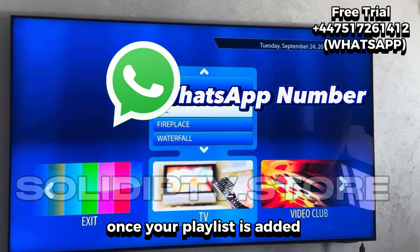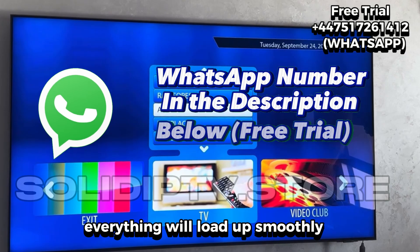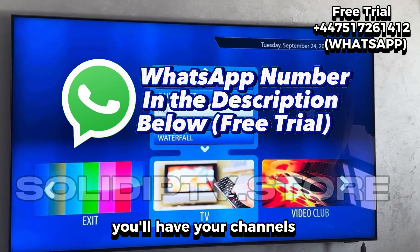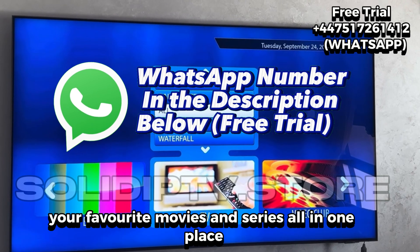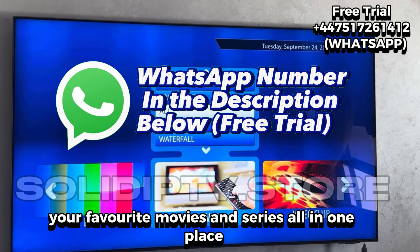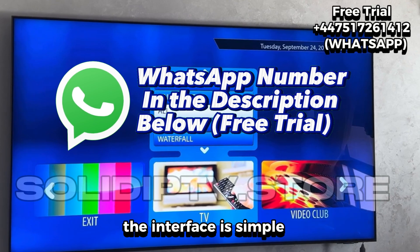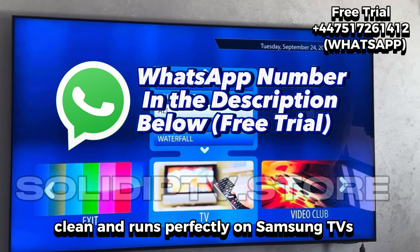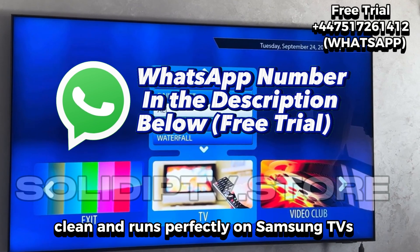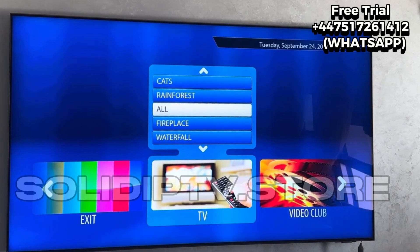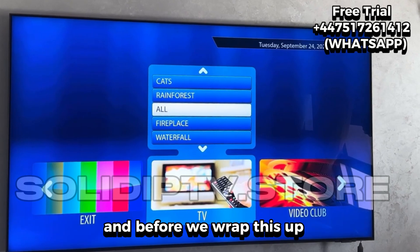Once your playlist is added, everything will load up smoothly. You'll have your channels, your favorite movies, and series all in one place. The interface is simple, clean, and runs perfectly on Samsung TVs.